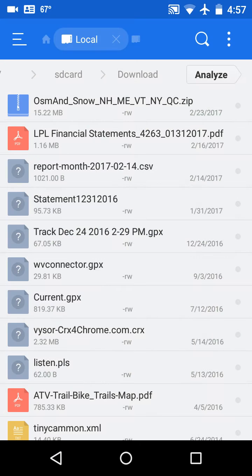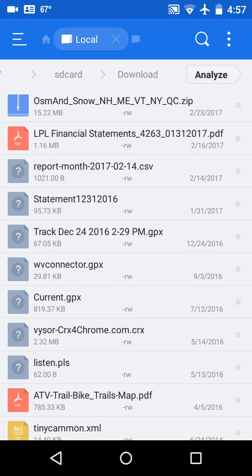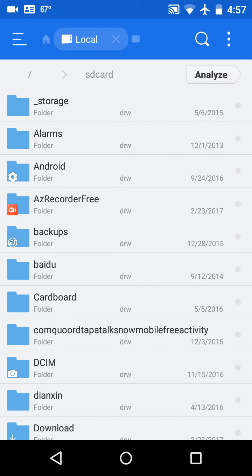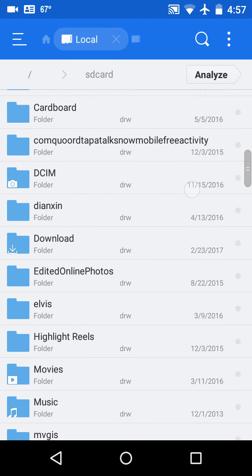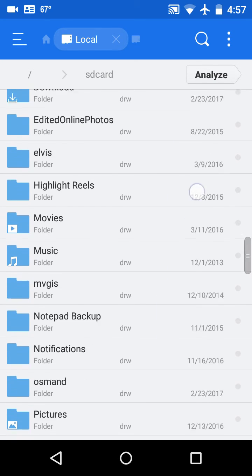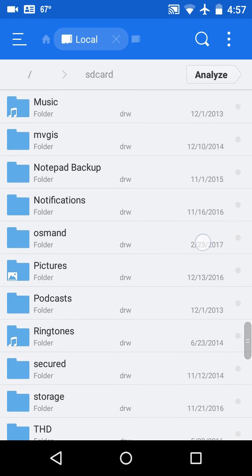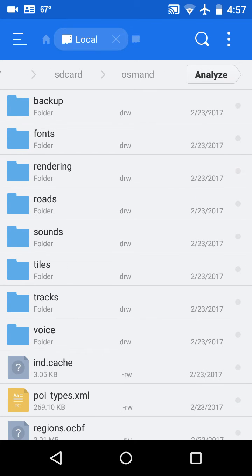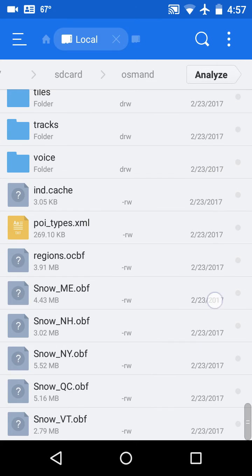So now I should have all the files in the correct directories, so we'll just go in and browse them and take a look to review. Scroll to Osmond, and in Osmond...